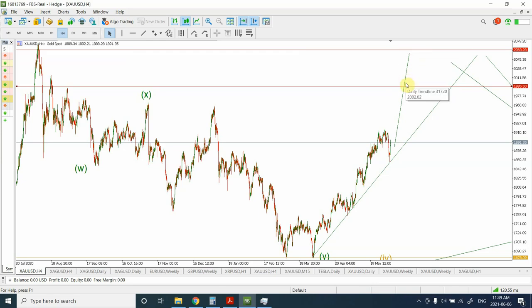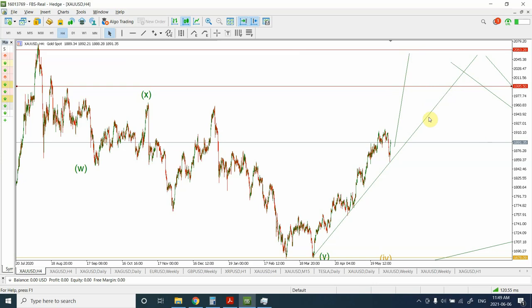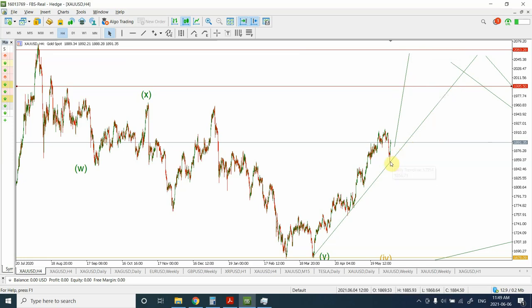What happens after that I'm going to discuss in my separate video. If you want to take quick profits, we are almost about a hundred dollars away from this top, which is quite a very good trading setup. If you put your stop loss right over here, that will be a very ideal trading setup for gold.